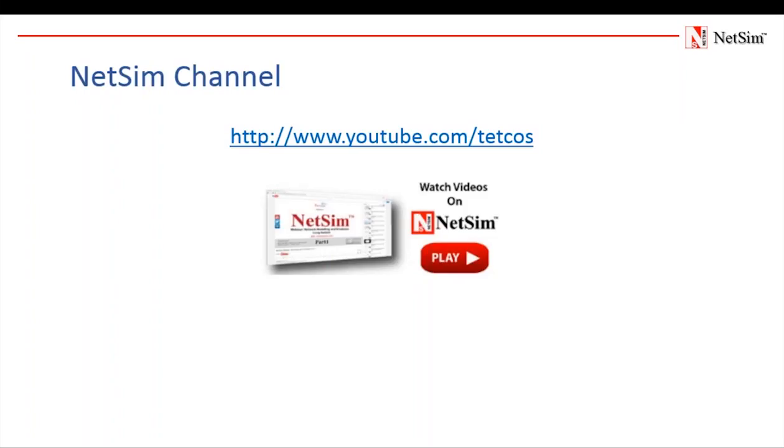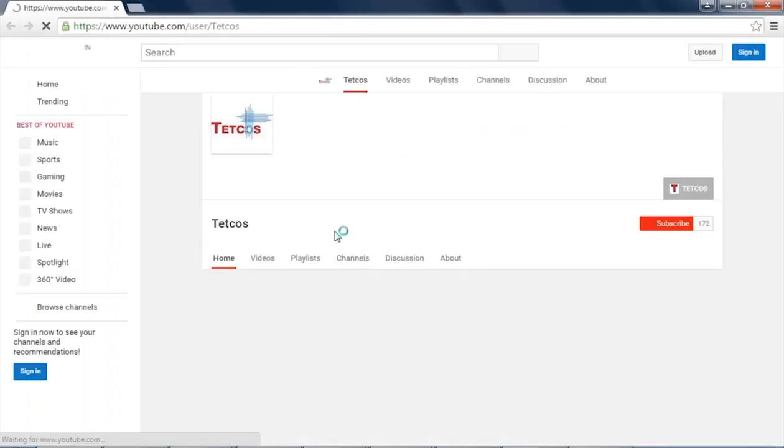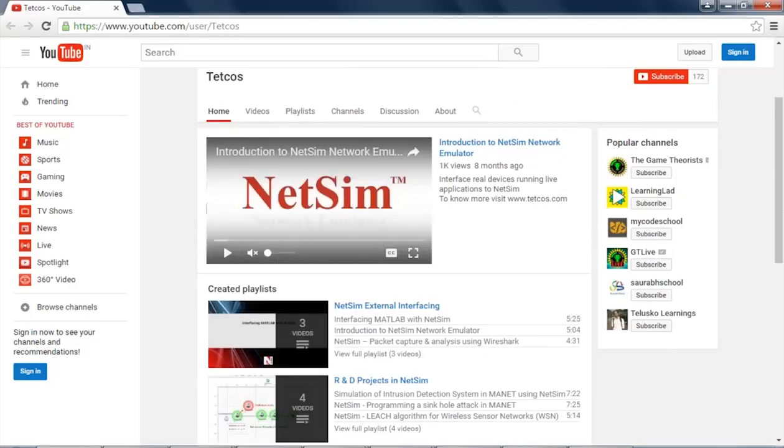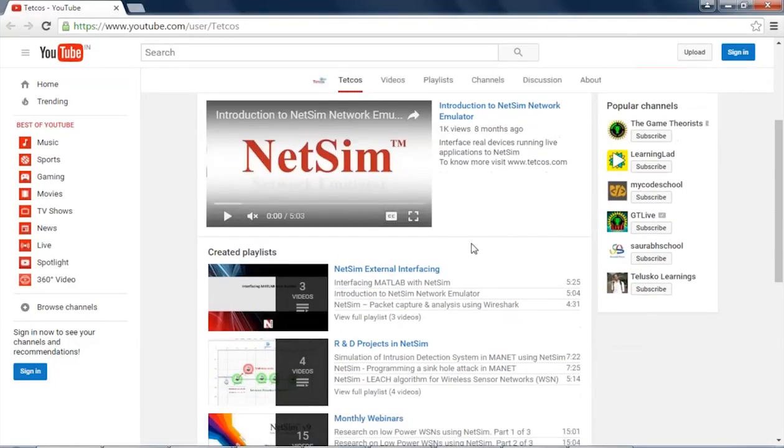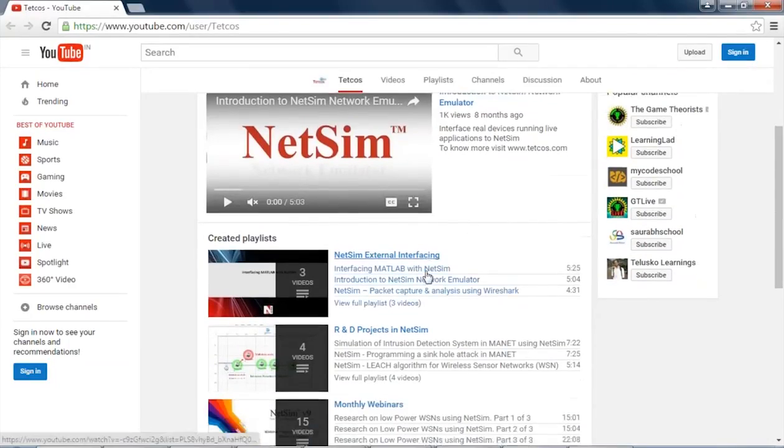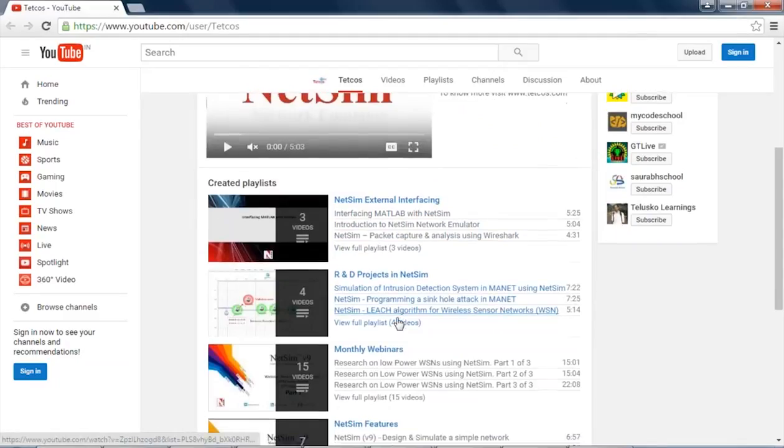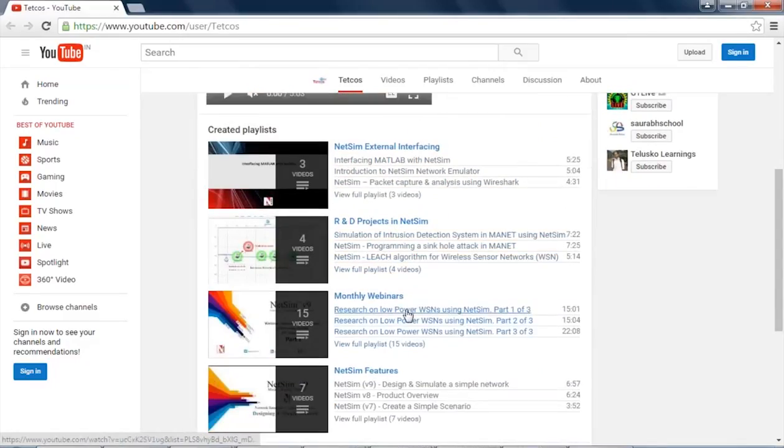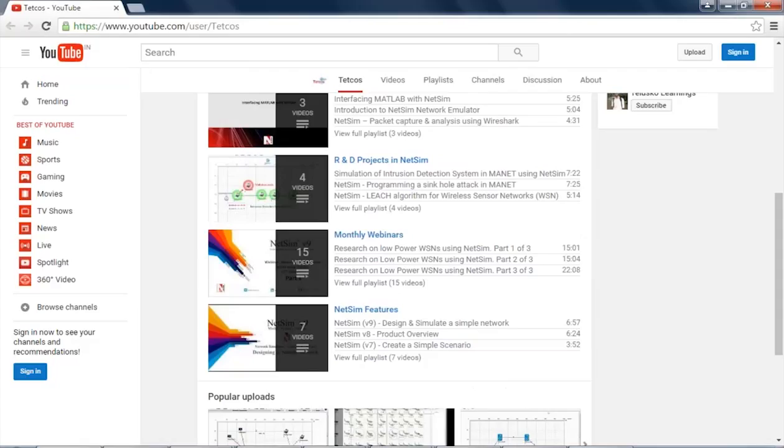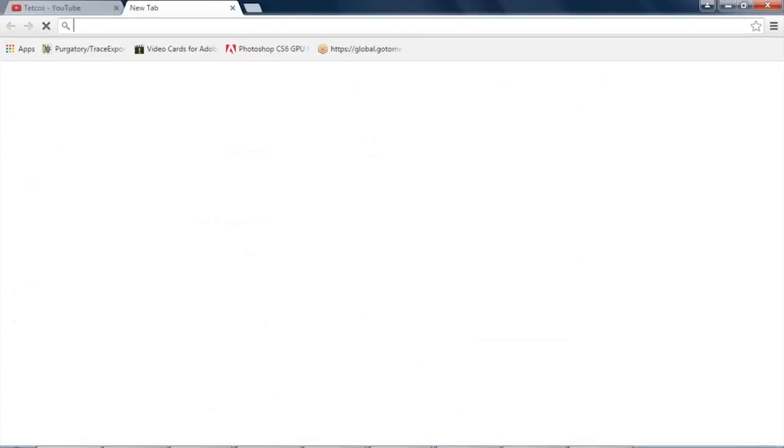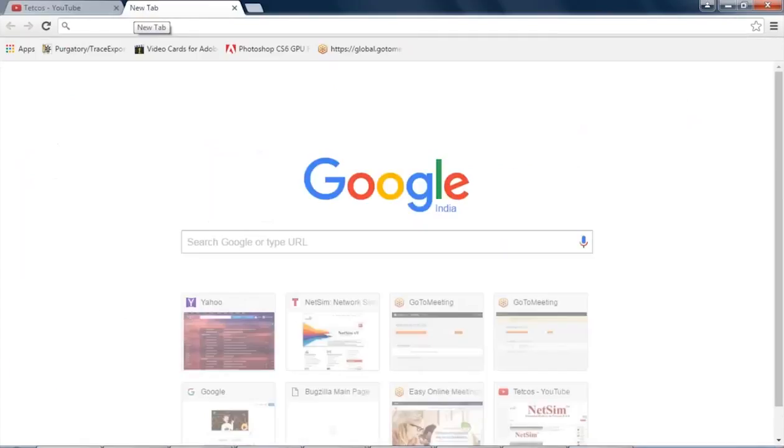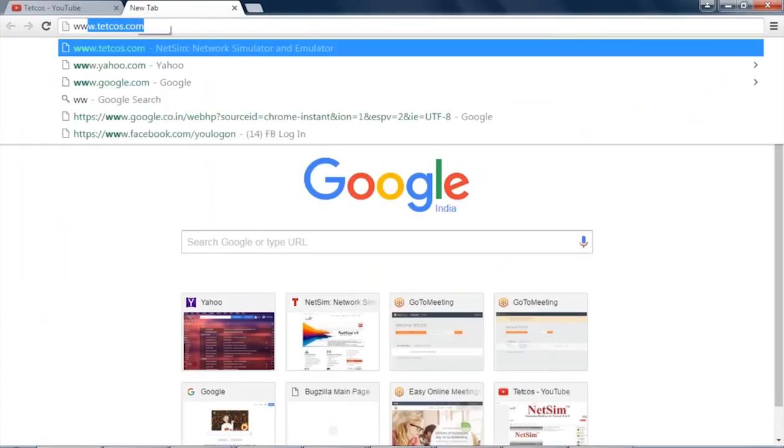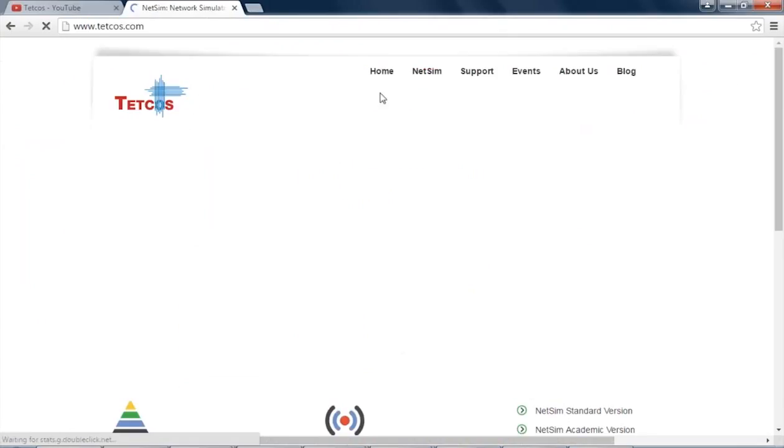Now, as we are reaching the end of our presentation, we would like to say that you can see more videos and recorded webinars on NetSim in our YouTube channel. Our YouTube channel has videos on NetSim external interfacing, R&D projects in NetSim and all our monthly webinars and NetSim features. We also have a code and documentation available in our file exchange.